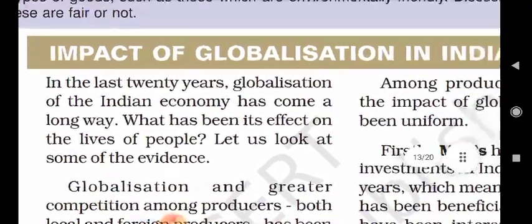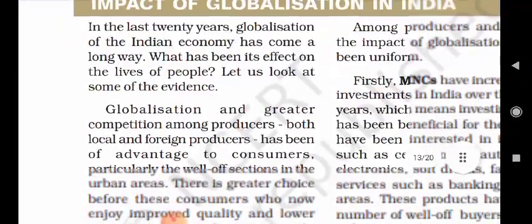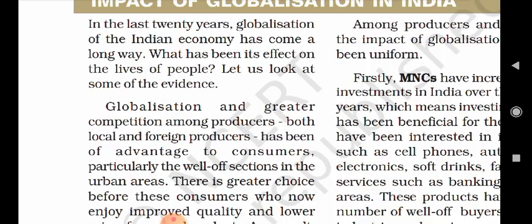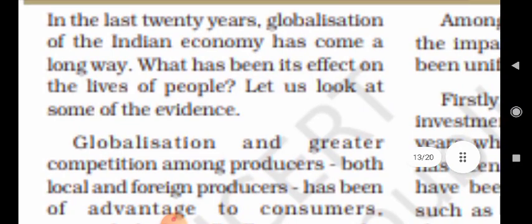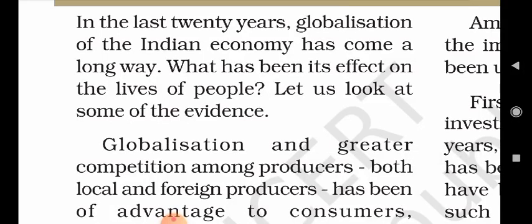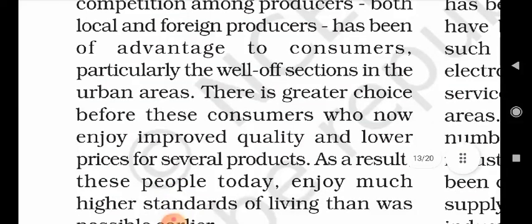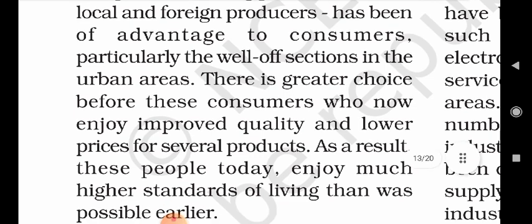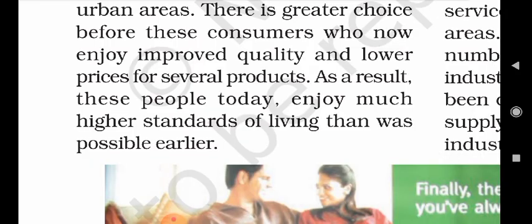The impact of globalization in India: in the last 20 years, globalization of the Indian economy has come a long way. What has been its effect on the lives of people? Globalization and greater competition among producers — both local and foreign — has been of advantage to consumers, particularly the wealthier sections in the urban areas. There is greater choice before these consumers, who now enjoy improved quality and lower prices for several products. As a result, these people today enjoy much higher standards of living than was possible earlier.